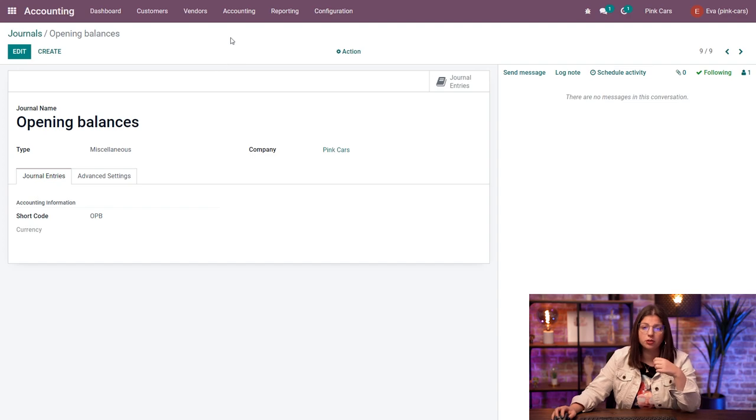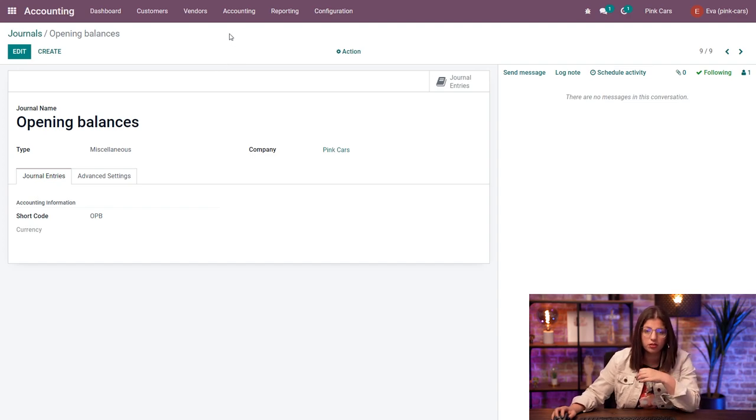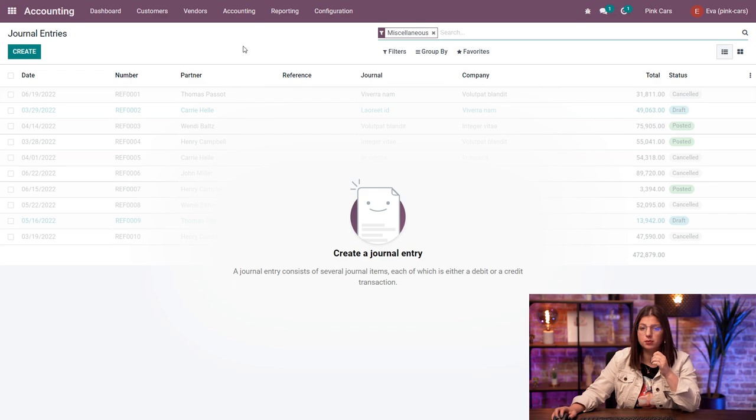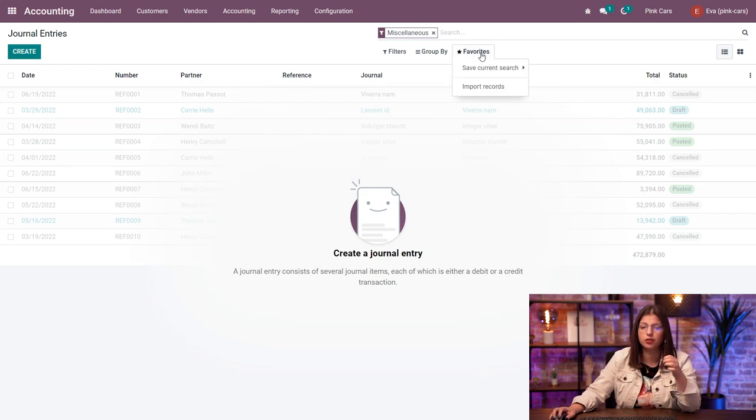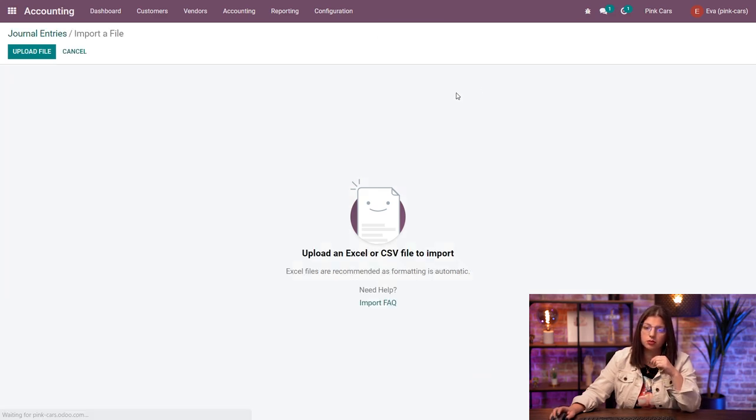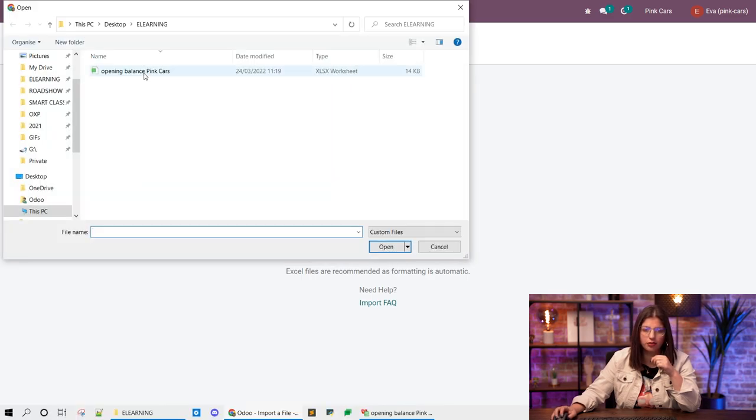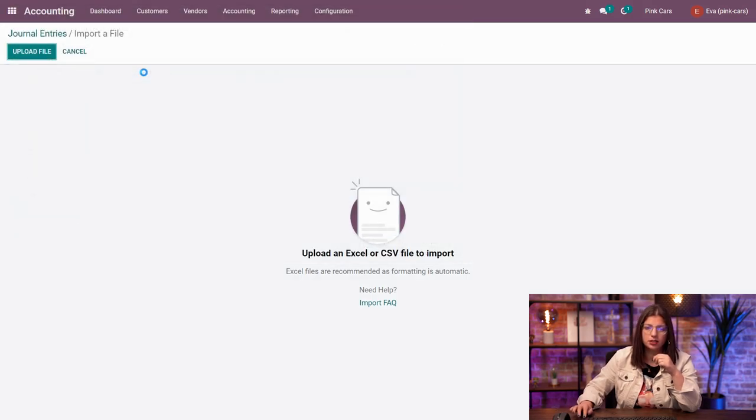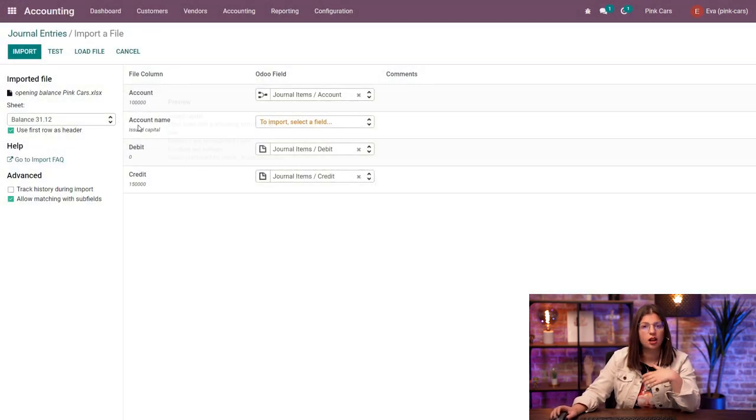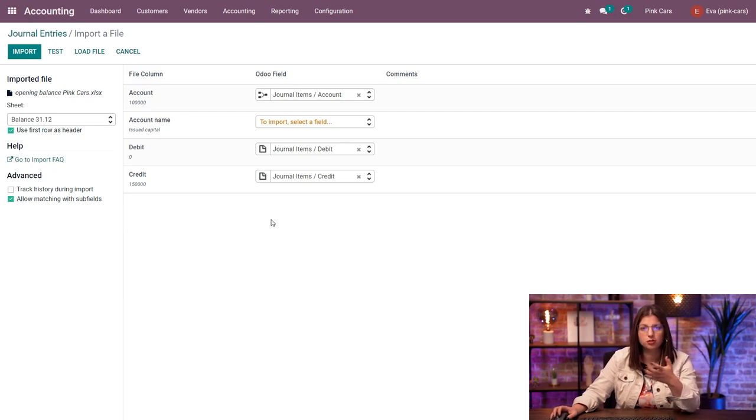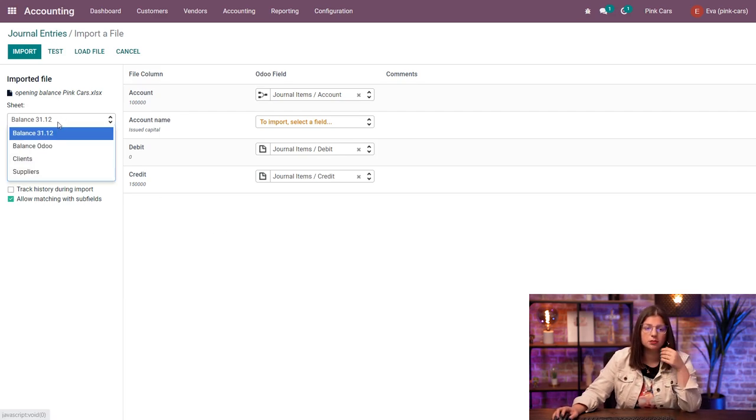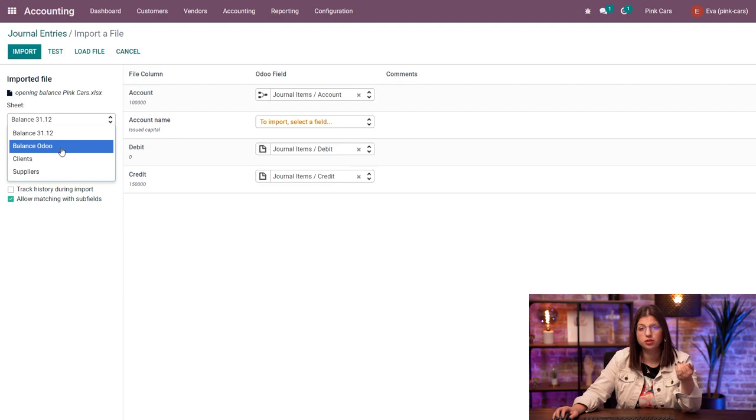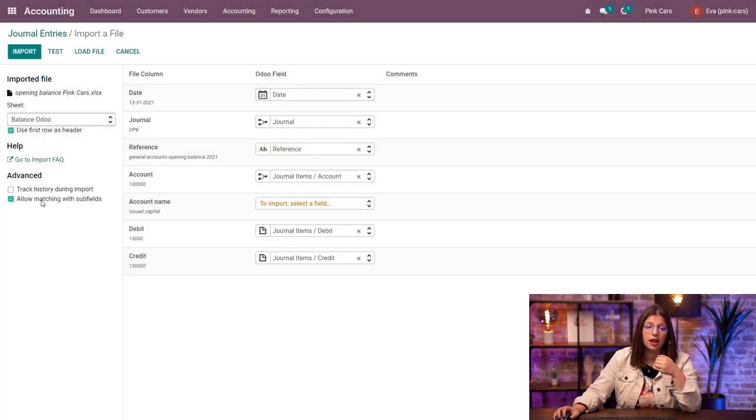Now I'm going to want to import the opening balances. So in the accounting menu here, you can go in the journal entries menu, and in the favorites filter, you can try to import records. I'm going to upload my file here in my opening balance. So here this is an import view as it is usually in Odoo. You have the possibility to choose the sheet from which you want to import the information in your file. So I'm going to choose the old balance here.